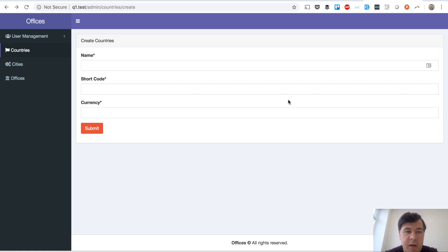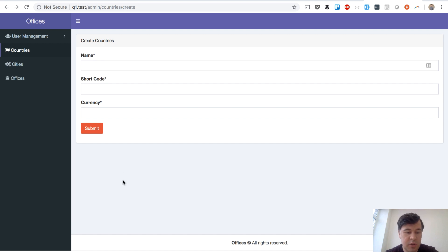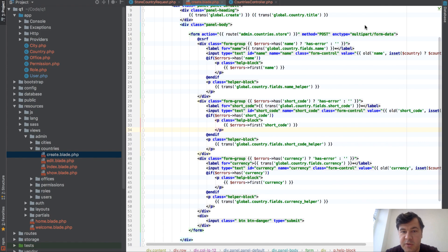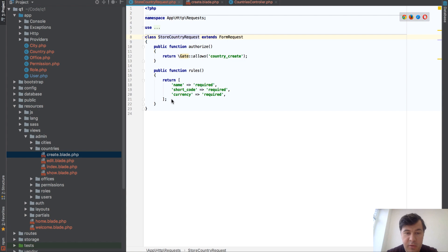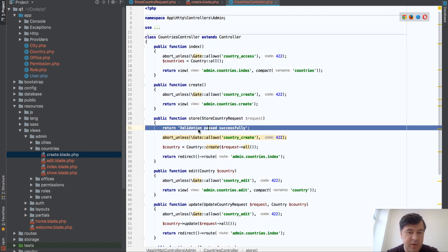It's usually applied when there are a few fields — not one, but two or even three. I have a demo project generated with our Quick Admin Panel and there is a form with three fields: country name, shortcode, and currency. In PHPStorm this is a blade file generated by our generator. In the store method we use request validation — a simple array of rules where everything is required.